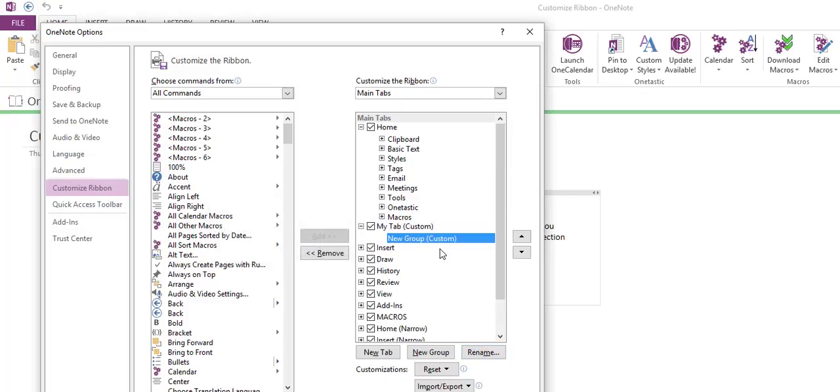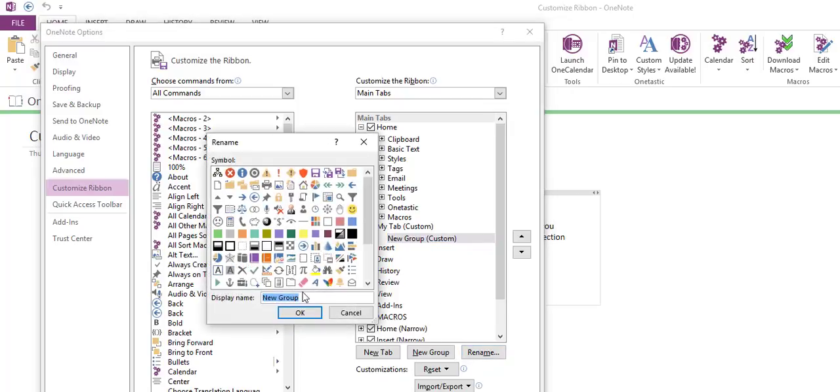Then we're going to create a group where we're going to put these items into. I like to group my customization, so we're going to rename this. Since it's navigation, I'll call it navigation, and we'll just use the arrow button here.